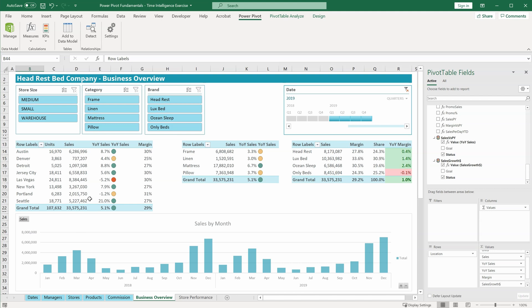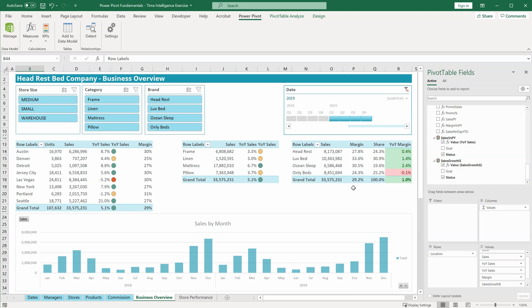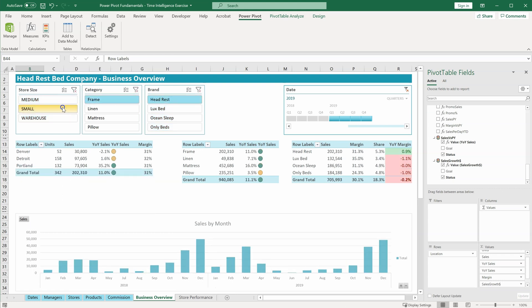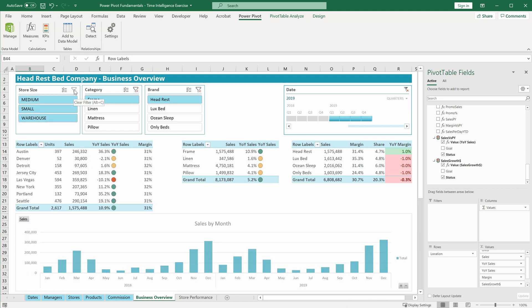With simple formulas, we can also create metrics to calculate year-over-year sales growth or margin growth. With Power Pivot, we can now create this complex analysis where we can slice and dice using data from different tables. If you're using Excel for your analysis, you really should learn Power Pivot to take your analysis skills to the next level.